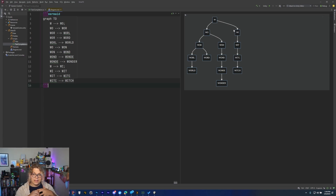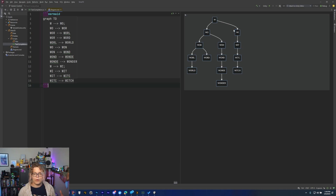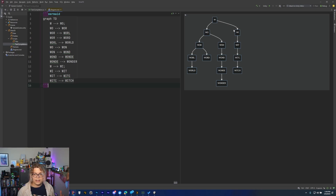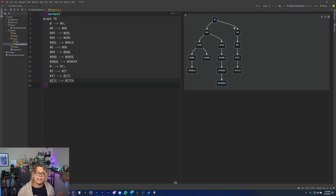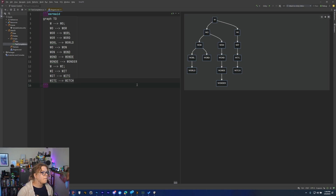The downside of using a brute force way to just search a list is that it's really slow. If you're trying to type, you might type faster than that search can complete, and that is not a great experience. So we're trying to cut that down — that's the goal here.